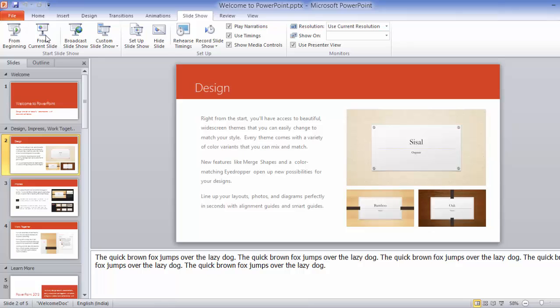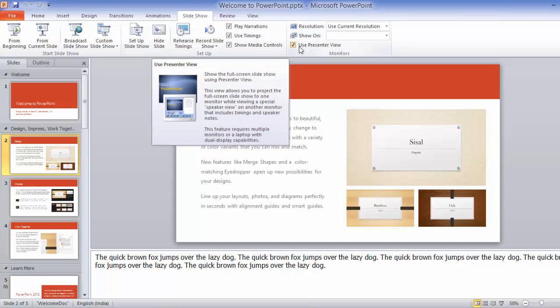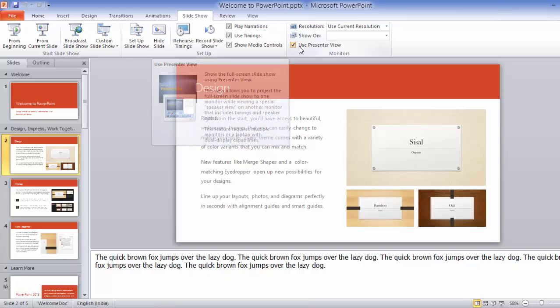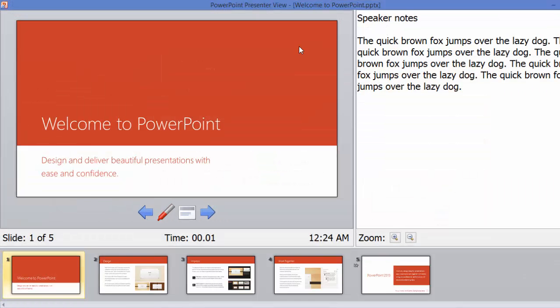After checking that, now it's very simple. I just need to press F5. This gets me into Presenter View mode.